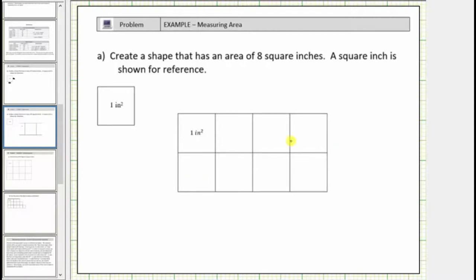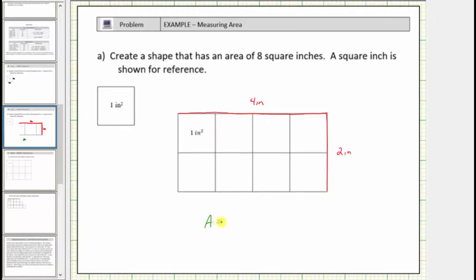Here's just one example of a shape that has an area of eight square inches. Let's look at the dimensions of this rectangle. Notice how this length is four inches and this length is two inches, so a four-inch by two-inch rectangle has an area of eight square inches. Notice that four inches times two inches is equal to eight inches squared, because four times two is eight, and inches times inches gives us square inches. We will talk more about area formulas in future lessons.